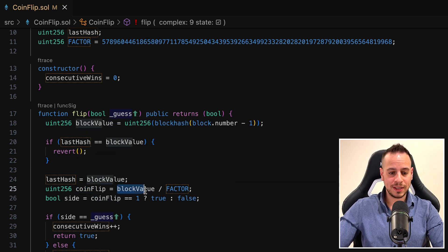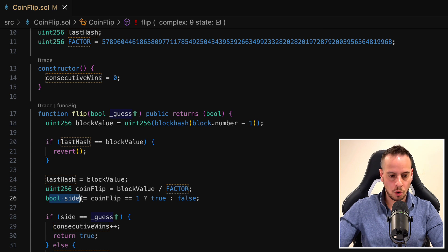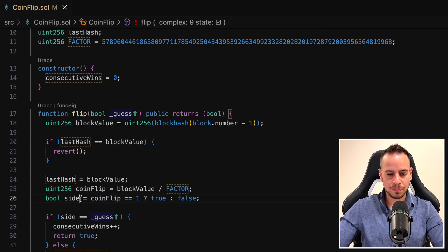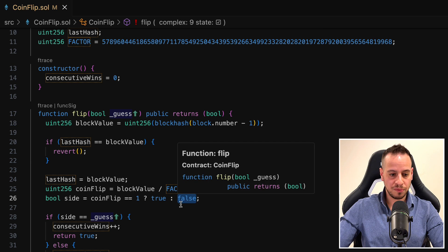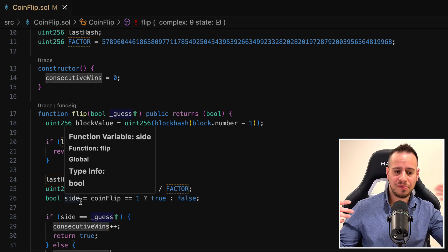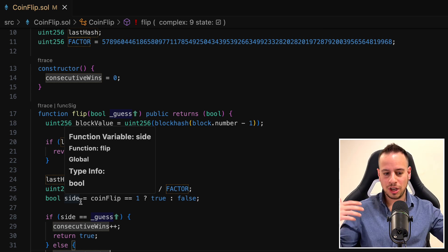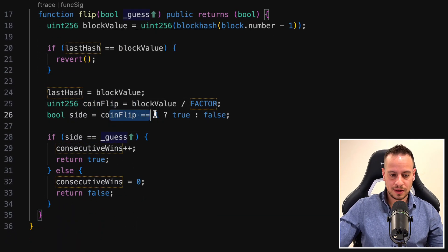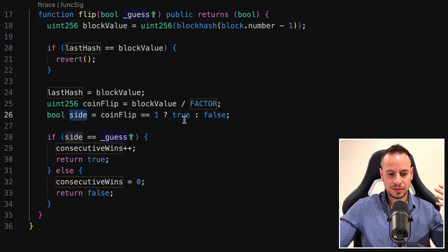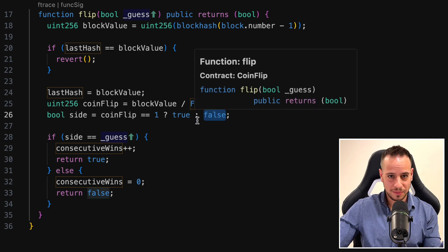There's a variable called coinFlip where we take the block value and divide it by the factor. Then there's a variable called side: if coinFlip divided by factor equals one, the boolean side gets the value true; otherwise it gets false. It's a technique using the factor constant value and the block hash to generate a pseudo-random number. Eventually we get a boolean true or false, and we need to pass our guess matching whether side is going to be true or false. That's why it's called CoinFlip — we flip a coin.